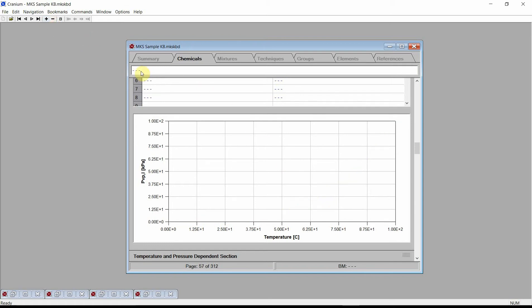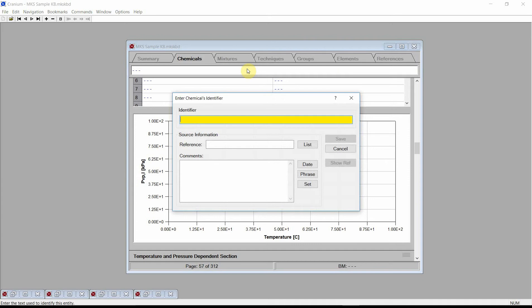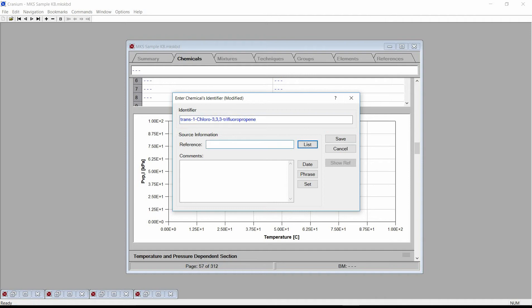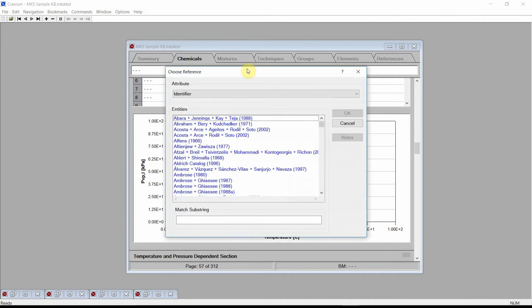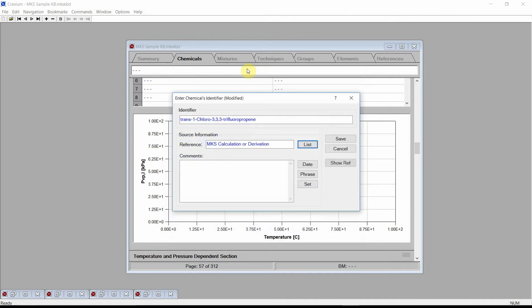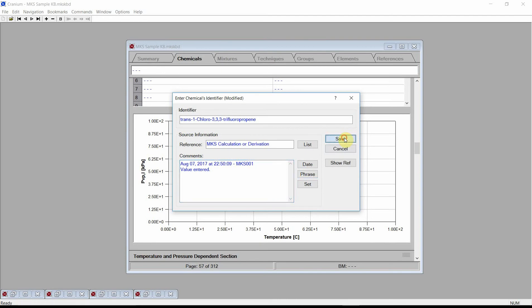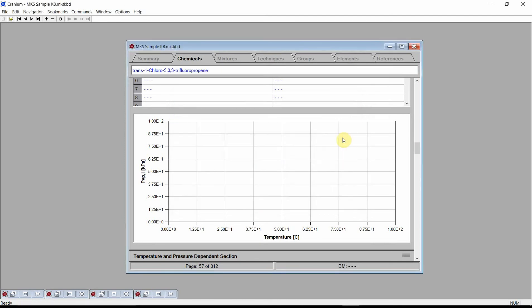Cranium will add a new blank page to the chemicals chapter. Click on the Identifier field at the top of the window and enter the new chemical's name: Trans 1-Chloro-3,3,3-Trifluoropropene. Enter a reference and comments. Press the Save button. Scroll to the Chemical Structure section.